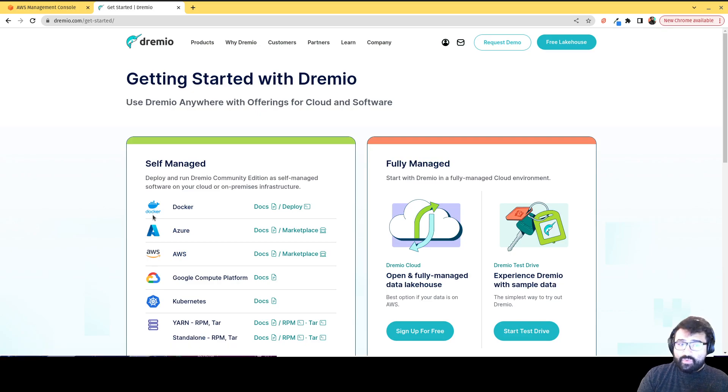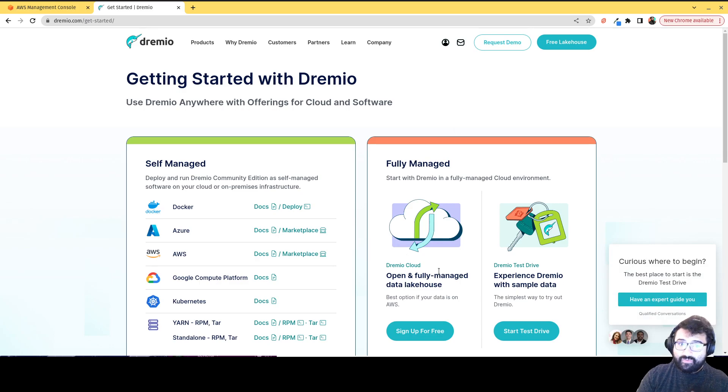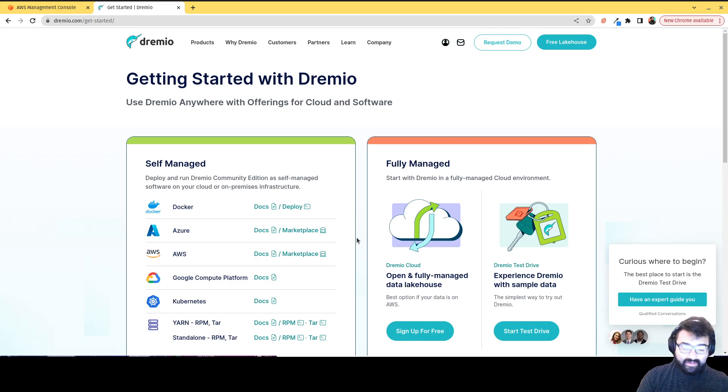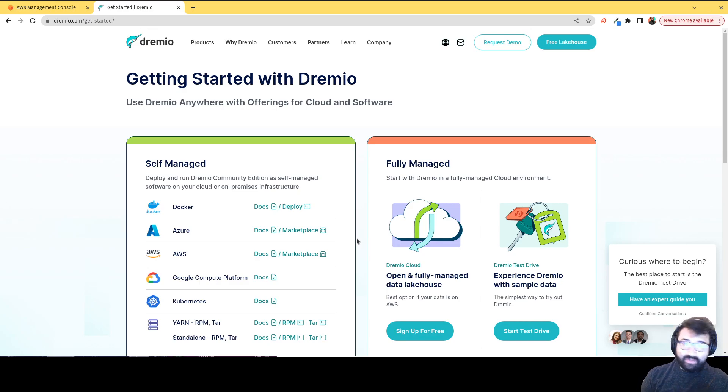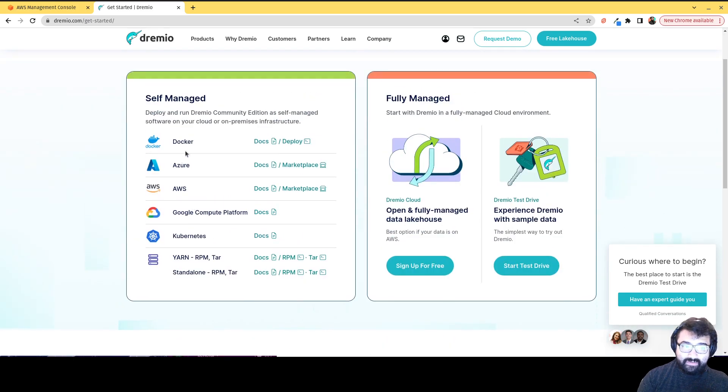And you're gonna have two choices on how you want to deploy Dremio. We're going to be walking through Dremio cloud, which is a fully managed cloud service. But you can also self deploy and have an instance of Dremio that's completely under your control deployed on your infrastructure from top to bottom using any of these methods.